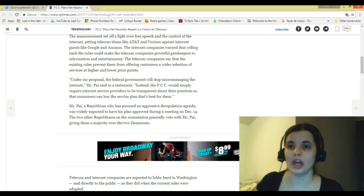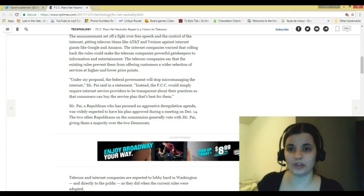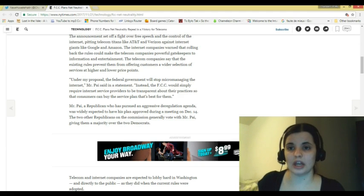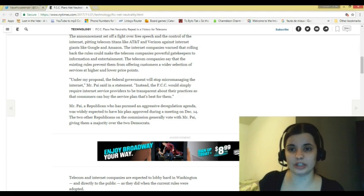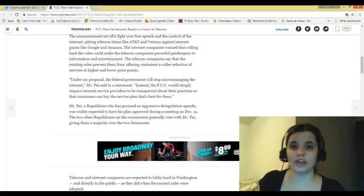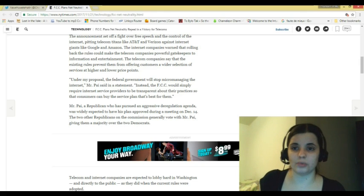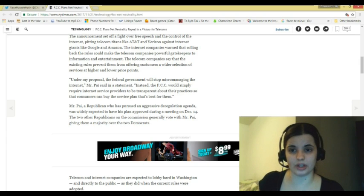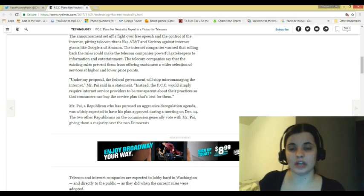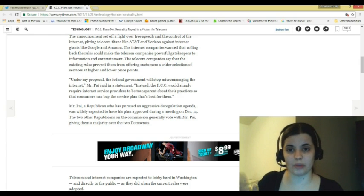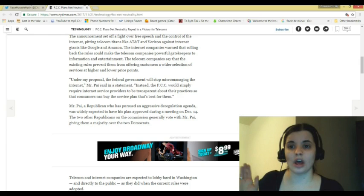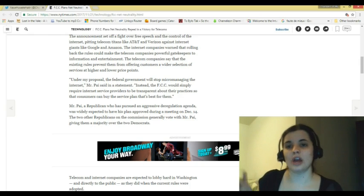The announcement set off a fight over free speech and the control of the internet, pitting telecom titans like AT&T and Verizon against internet giants like Google and Amazon. The internet companies warn that rolling back the rules can make the telecom companies powerful gatekeepers to information and entertainment. The telecom companies say that the existing rules prevent them from offering customers a wider selection of services at higher and lower price points.